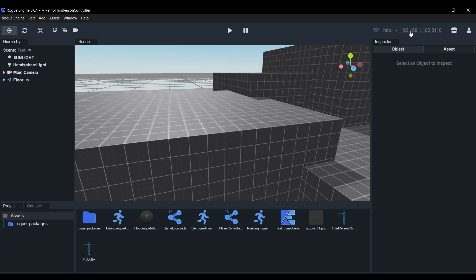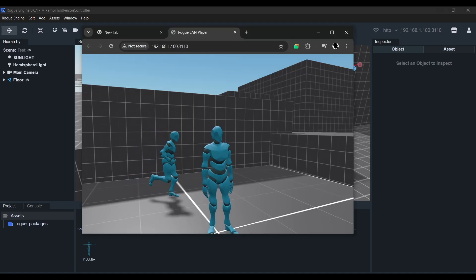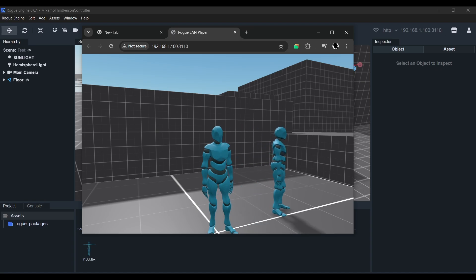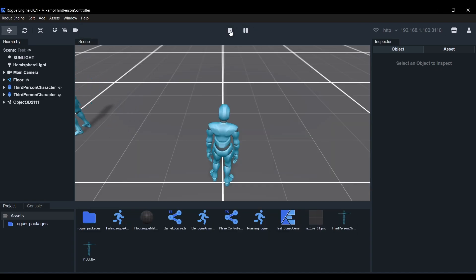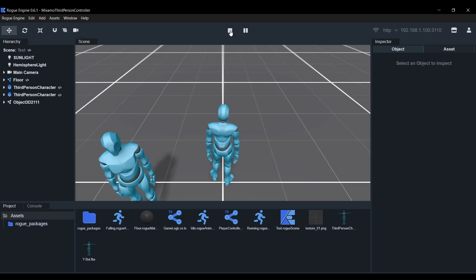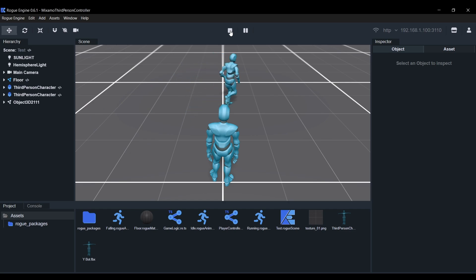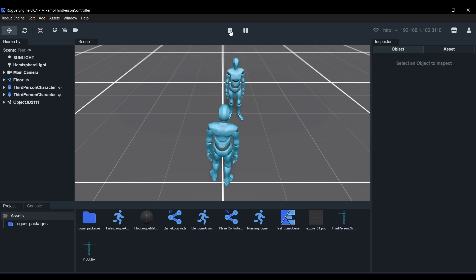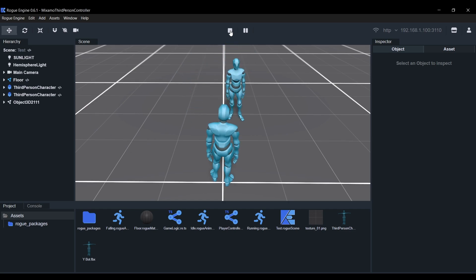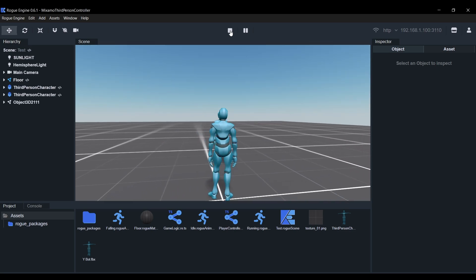simply navigate to the address in the top right corner of the editor on any device within your network, in this case I'm using my phone. To play within the editor, make sure that the editor is the last one to enter the session, otherwise it will break so keep that in mind. Now as it is, this is perfect for casual or co-op games.